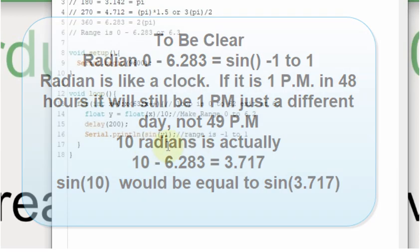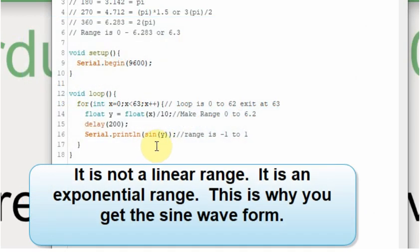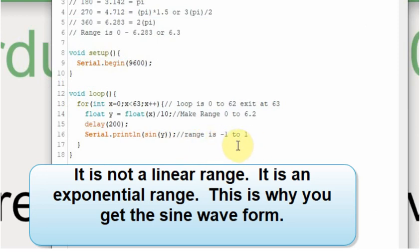And then the range or what sin will result in is a negative 1 to 1. And it's going to be some value between those.